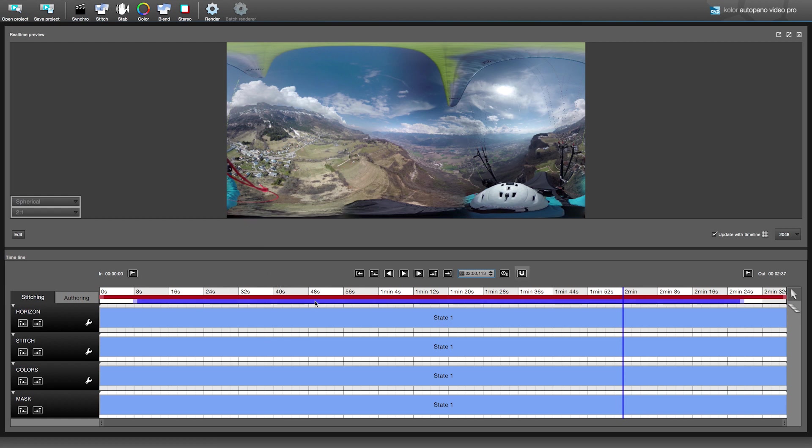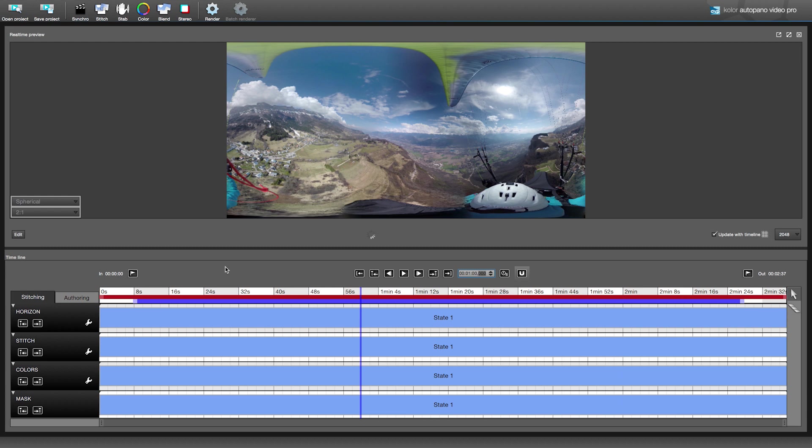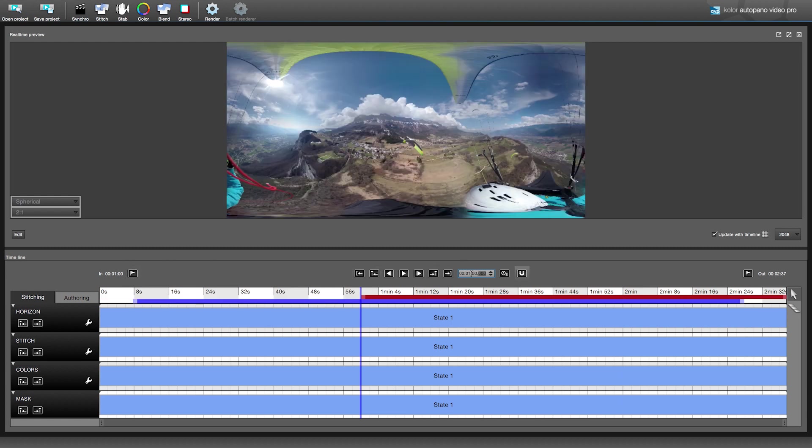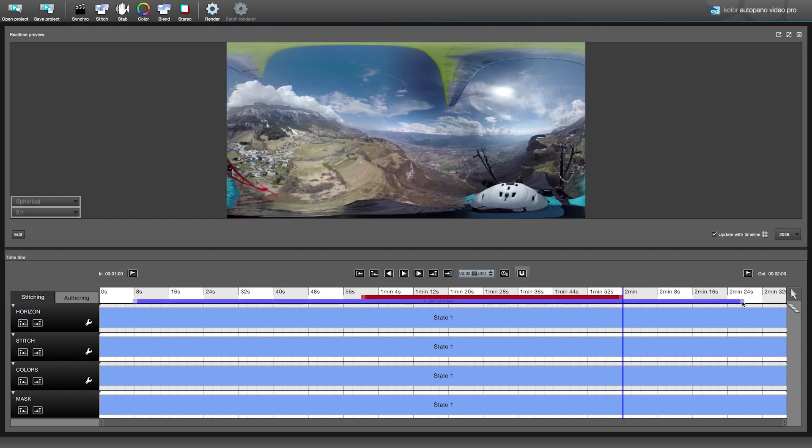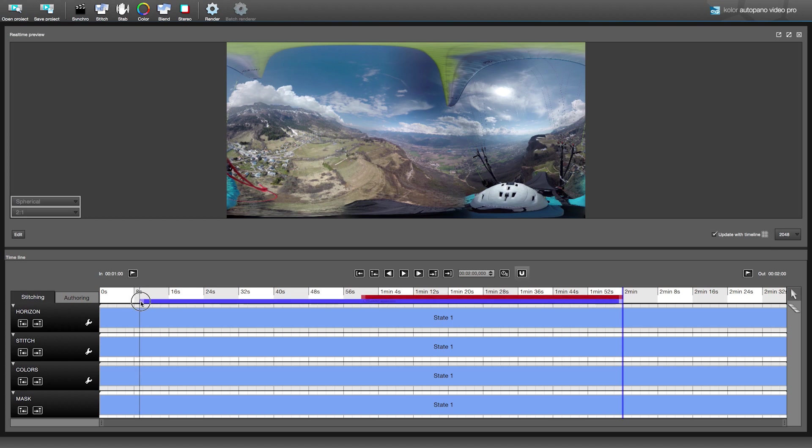The red bar represents the render section, the part of the video that will be rendered at the end. We will set the input time at 1 minute and the output at 2 minutes. As you can see, the horizon is pretty messed up and as the camera isn't static, we need to adjust the horizon over time.